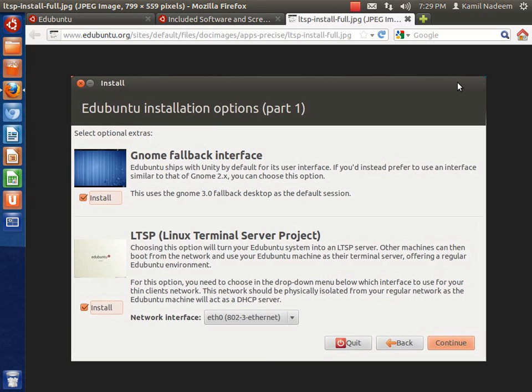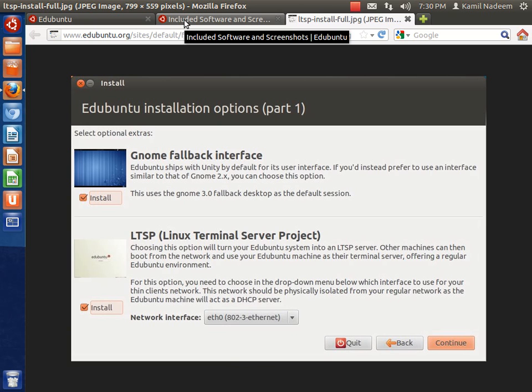If you want to make it your default session on the installer, if you click on that part it will make GNOME fallback your default session. For example, if you don't have hardware capable of Unity or if you are not comfortable with the Unity shell, then GNOME fallback will take care of that. If possible I will make a screencast showing that also.